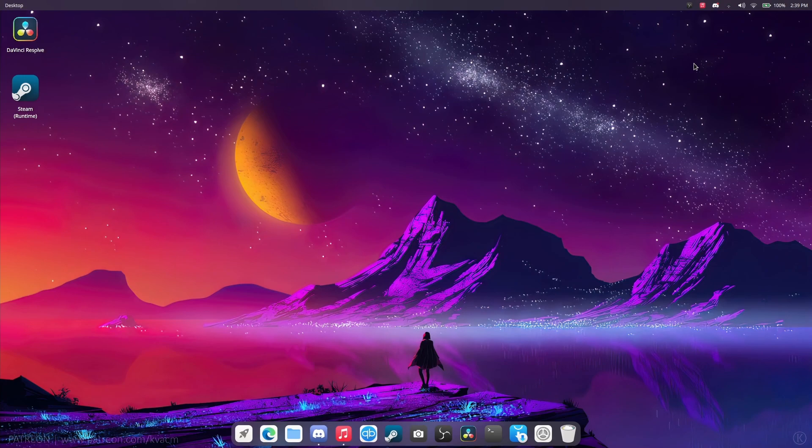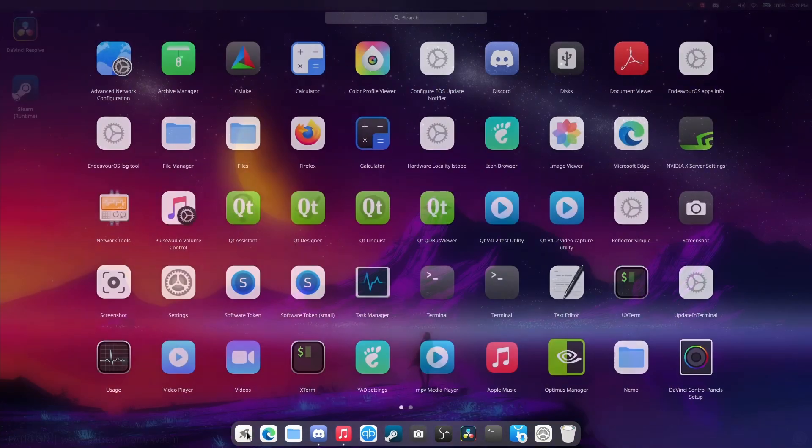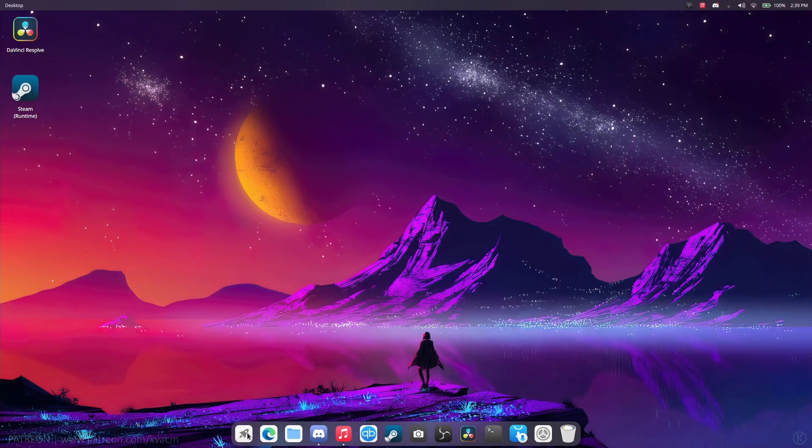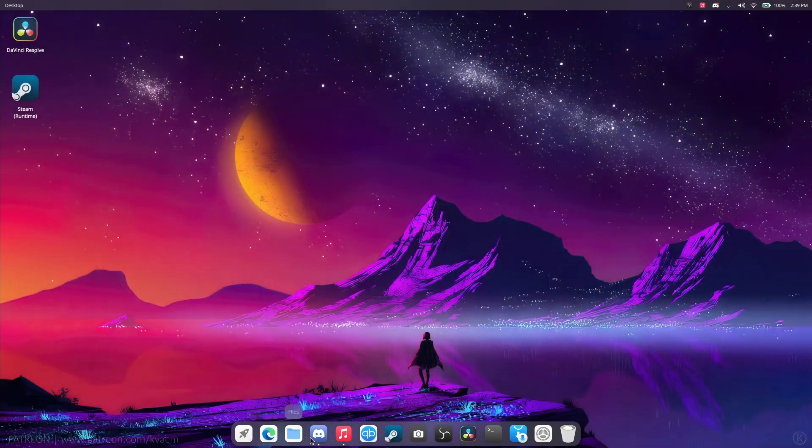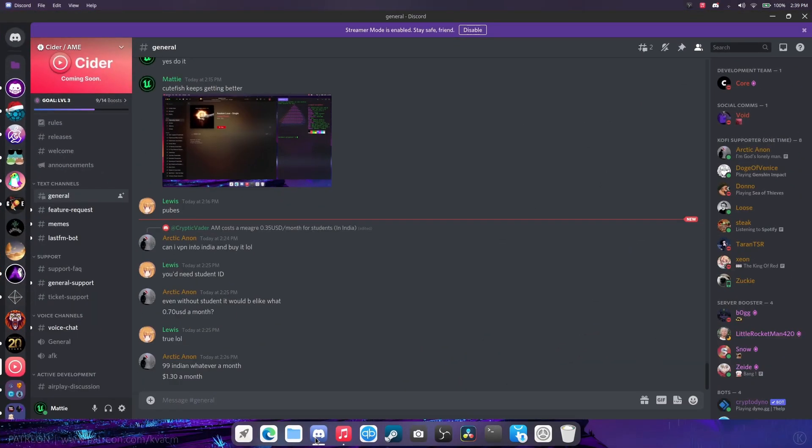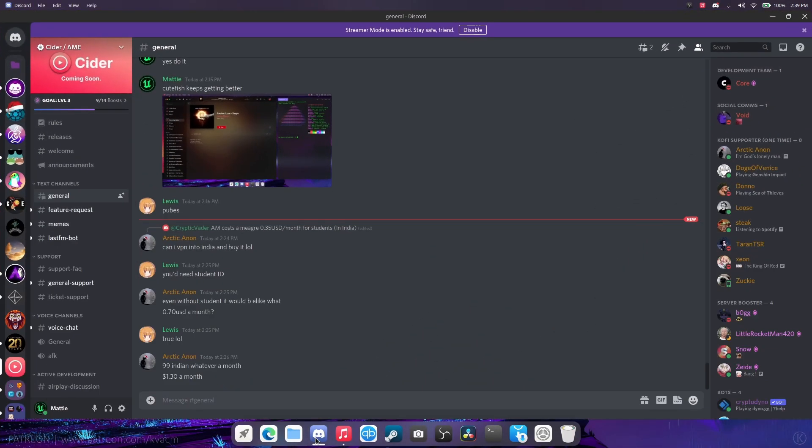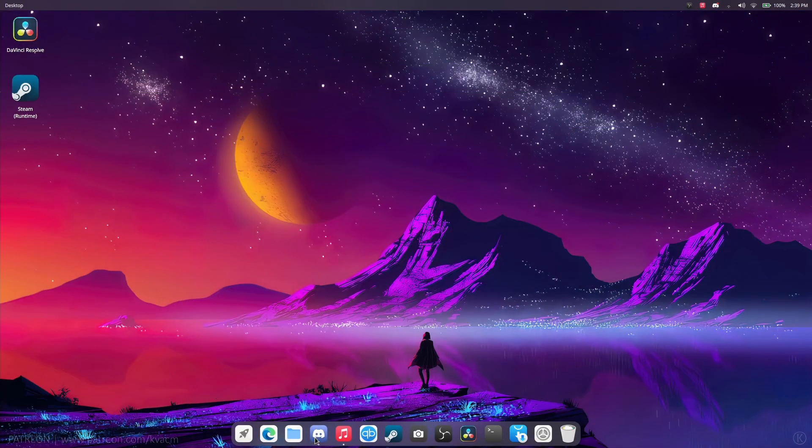It feels right, it looks right, and I love everything about it. There's not really any animations, but at least it's pretty smooth. Discord go up, Discord go down, Discord up, Discord go down.